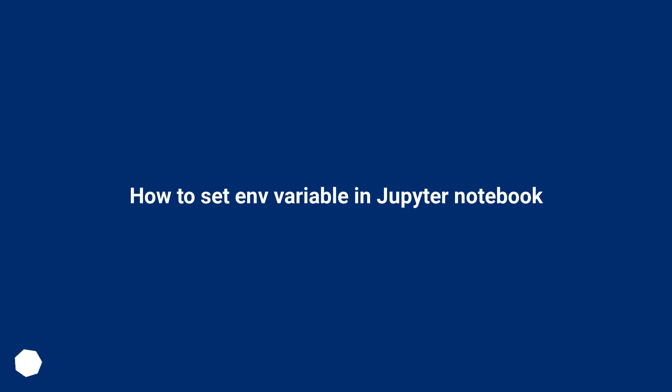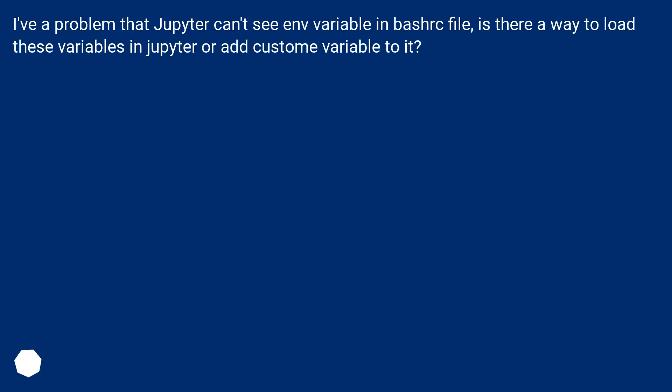How to set environment variable in Jupyter Notebook. I have a problem that Jupyter can't see environment variable in bash file. Is there a way to load these variables in Jupyter or add custom variable to it?